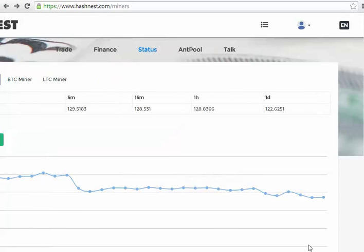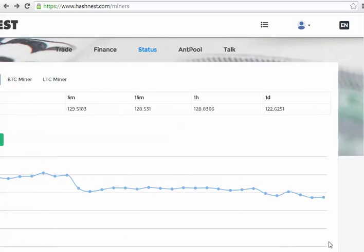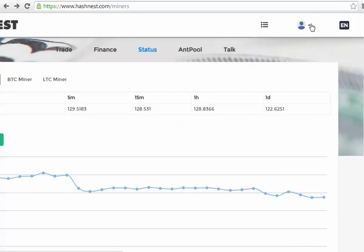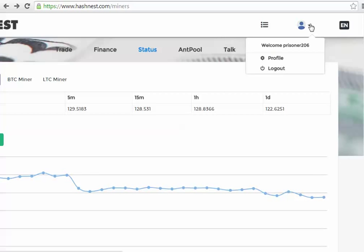And I think that's pretty much all we need to talk about with the Bitmain, Antpool, and the Ant miners today, and Hashnest. Again, always remember to log out.